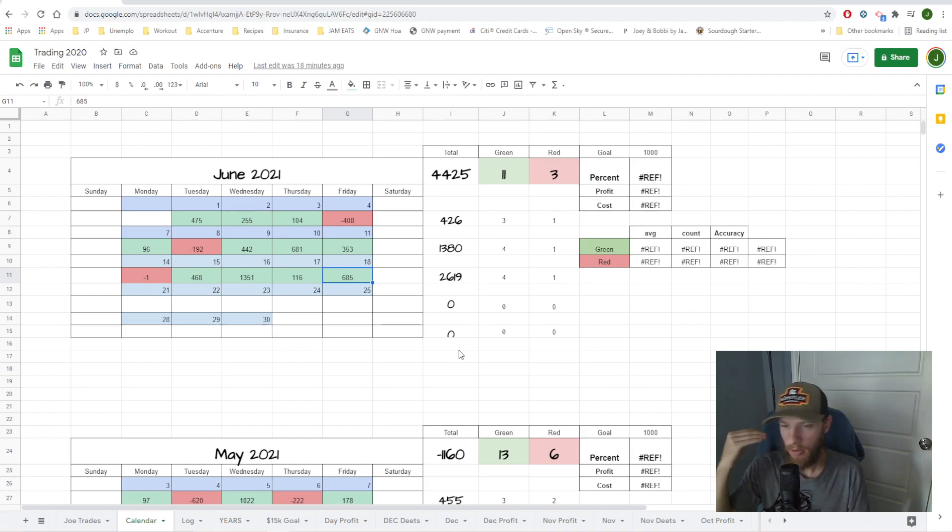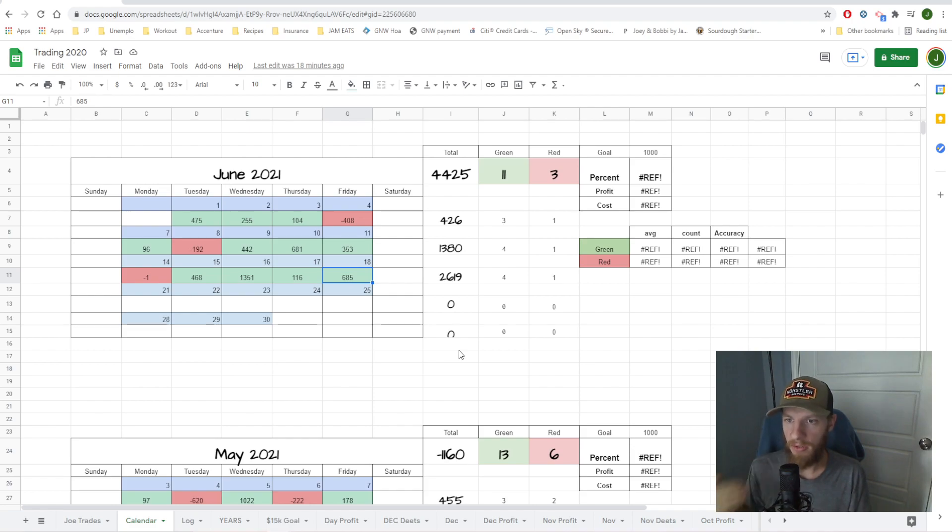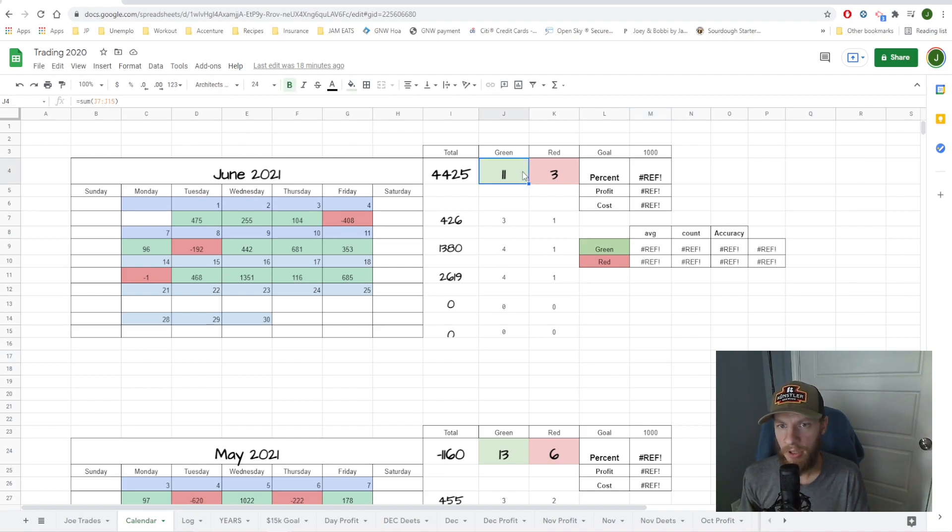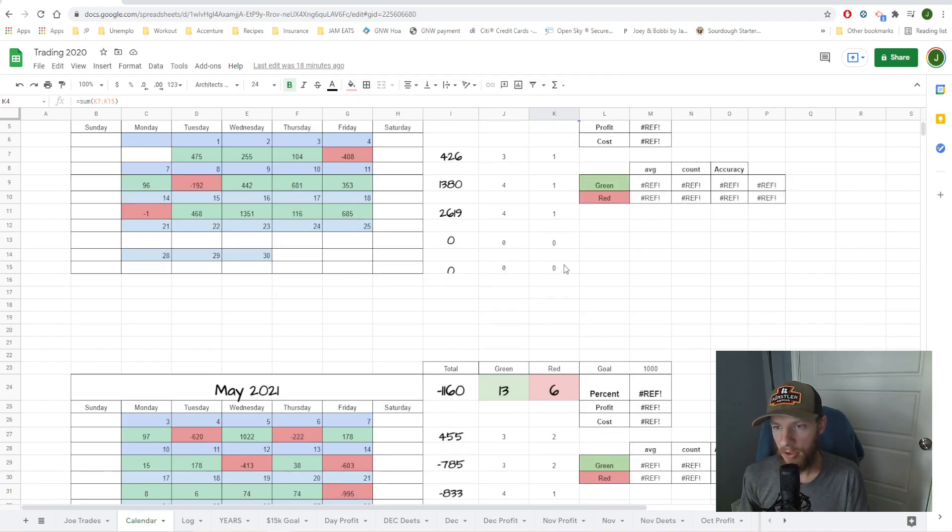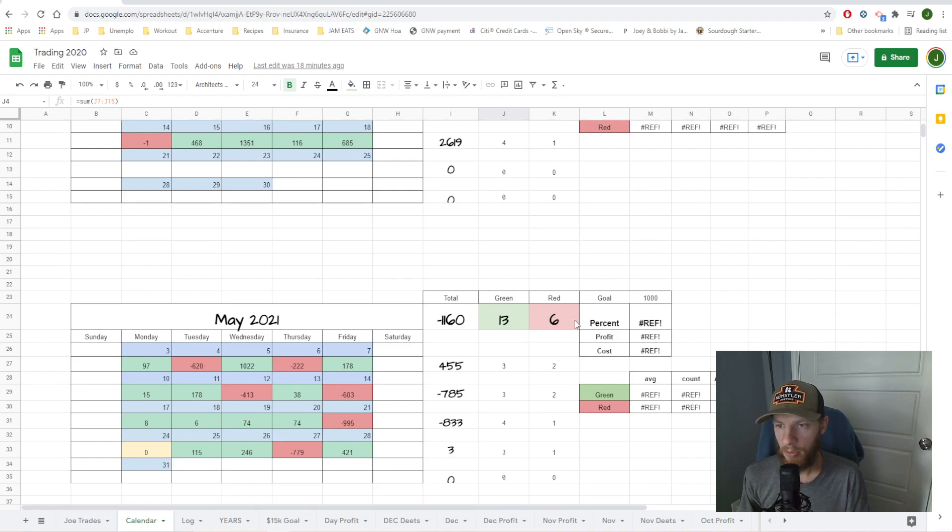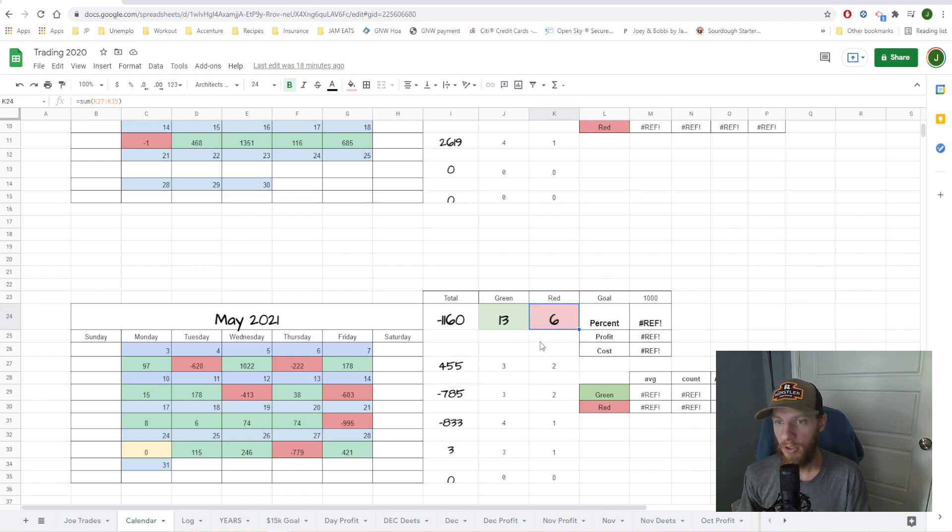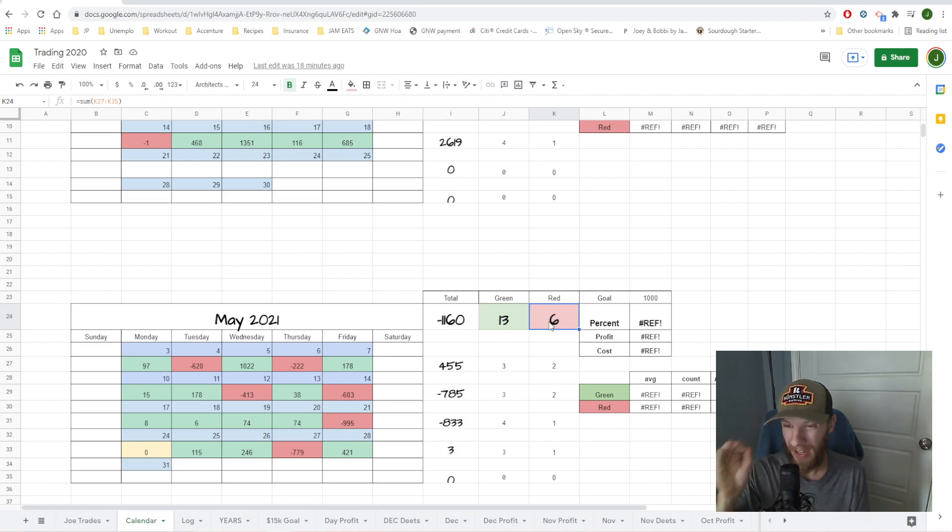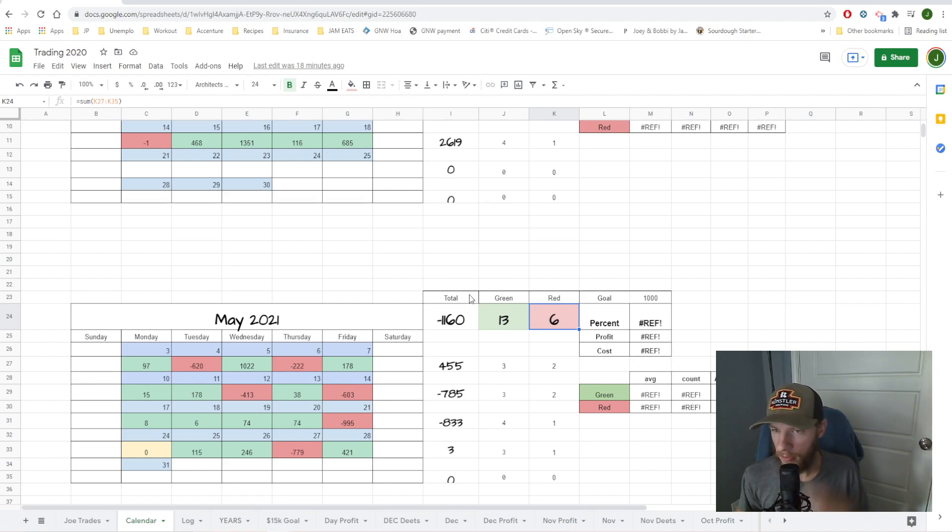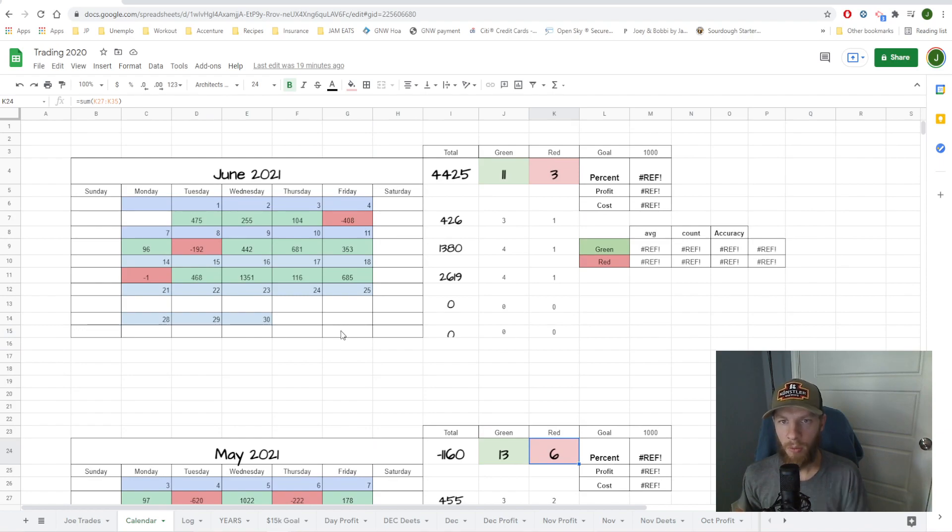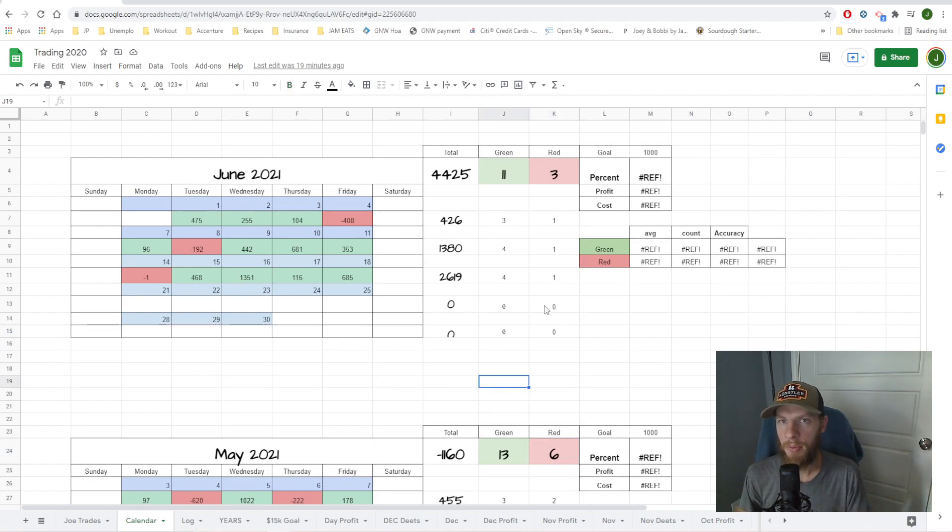11 green days, three red. I like my ratios. My ratios are typically pretty good. The only problem with me is that on my red days they're typically pretty brutal. So even look at this, like last month, 13 green days, six red. That should be a positive month. However, it's negative, down a thousand bucks last month. And that's because, once again, the red days were pretty drastic. My green ones were just not big enough. So working on building that cushion, getting to a better spot. And that pretty much wraps up today.